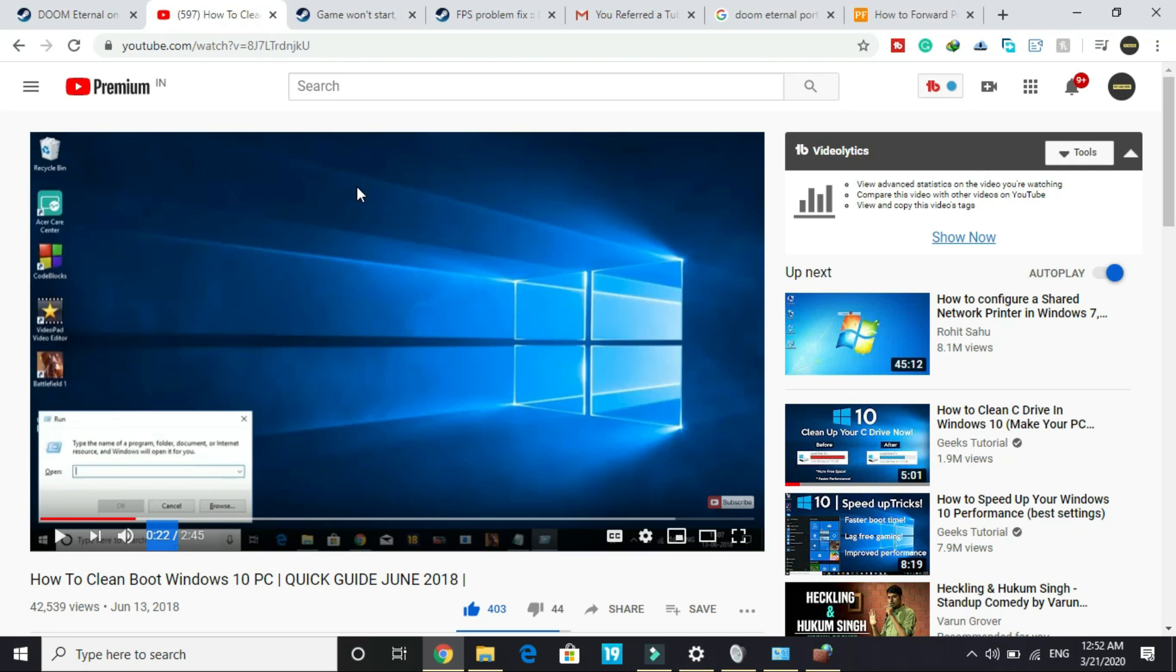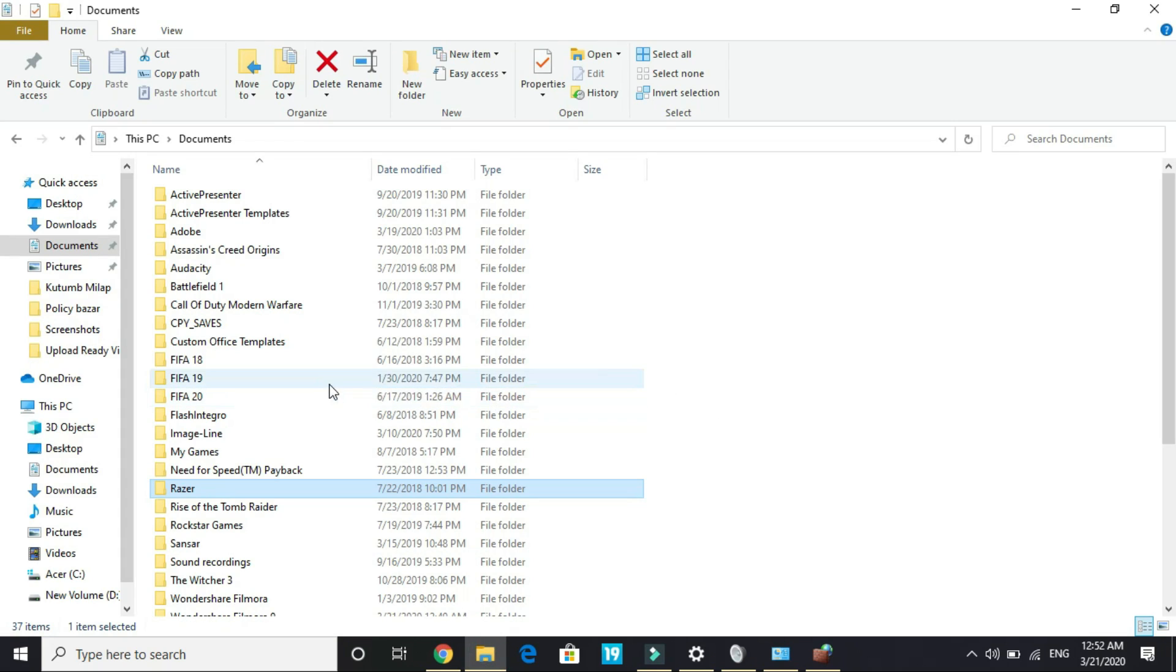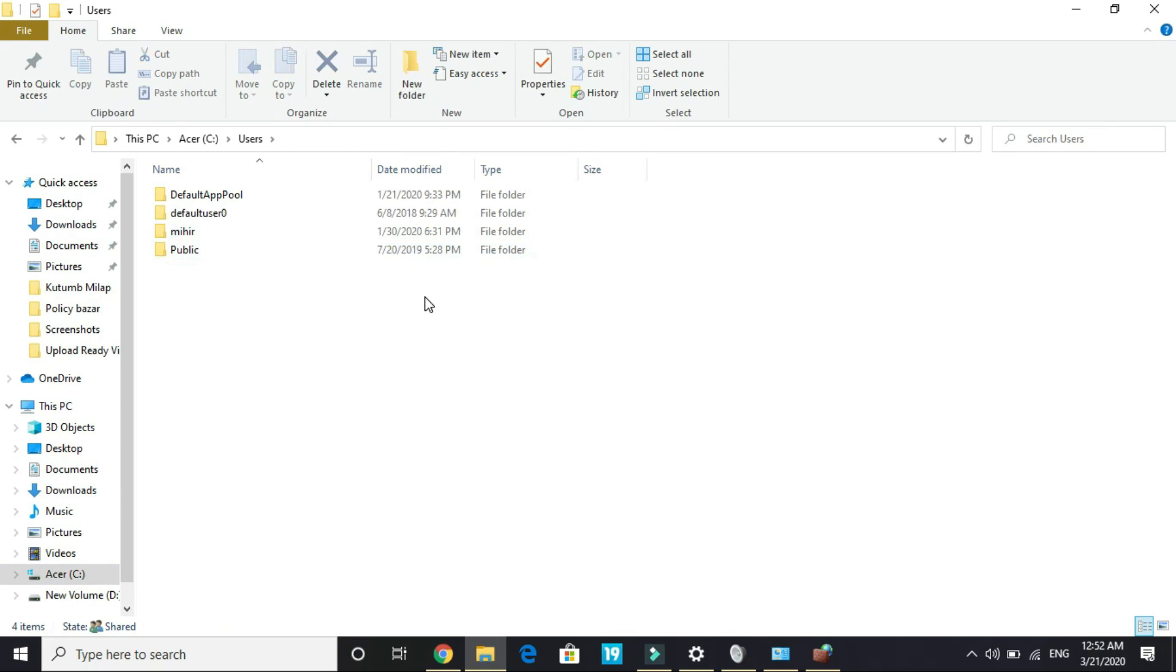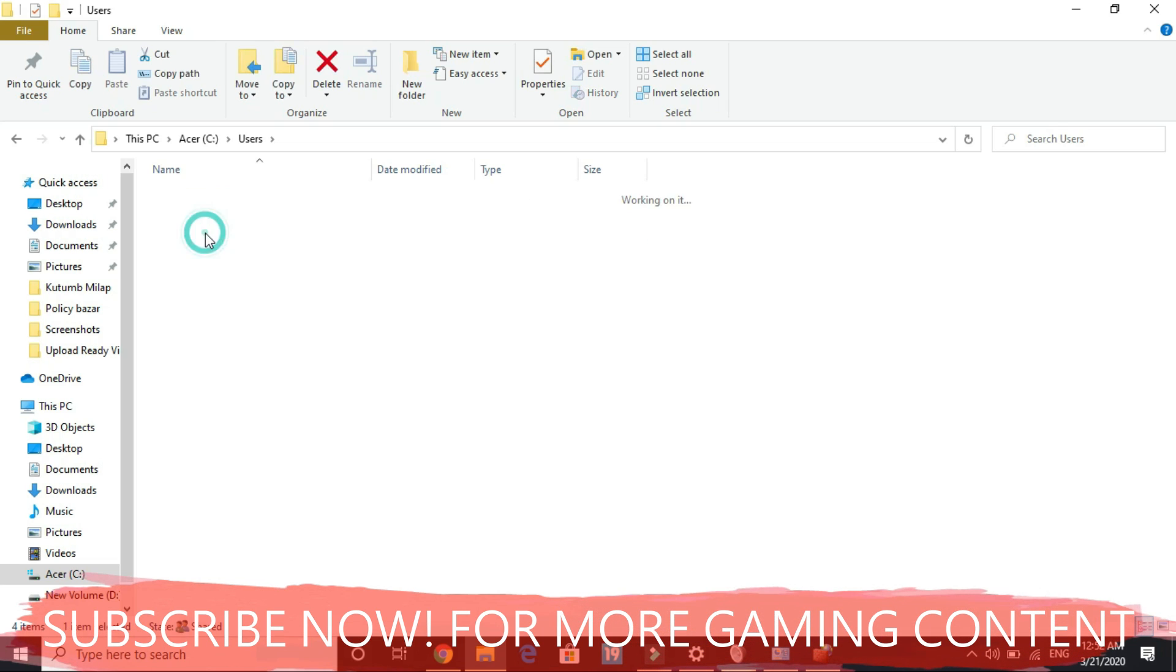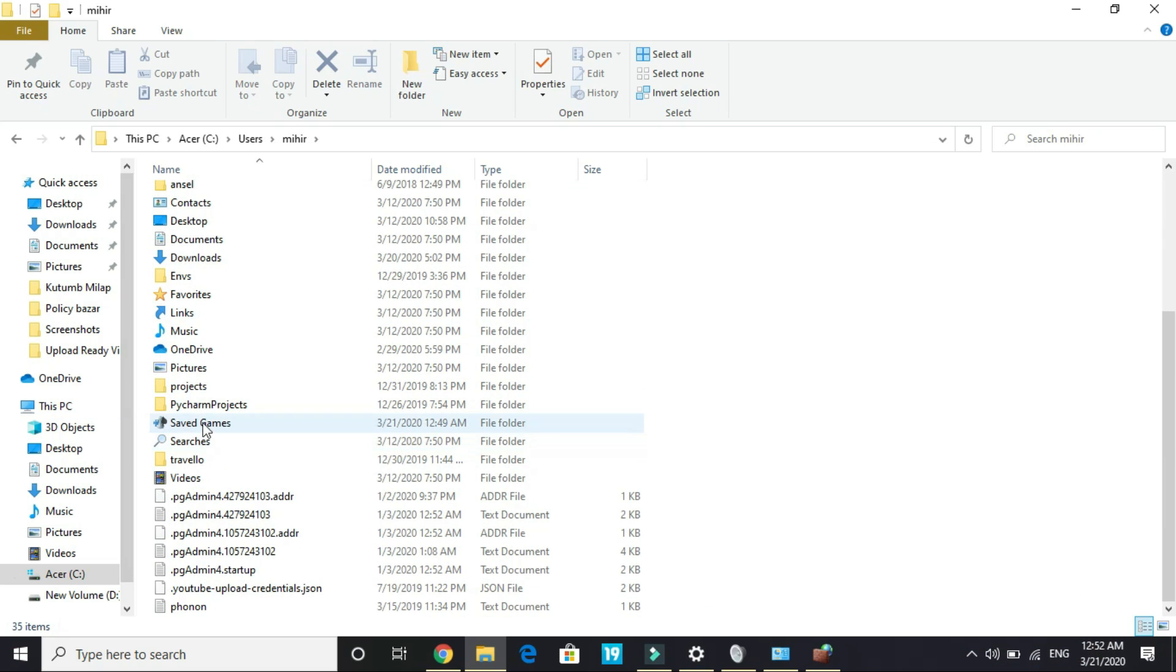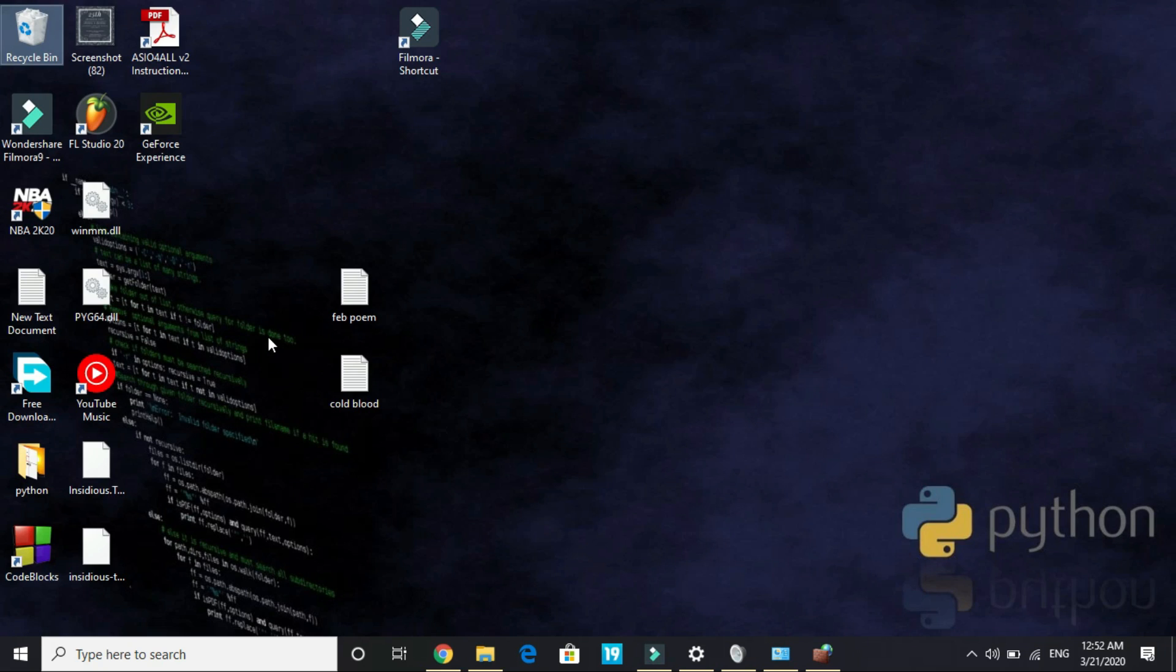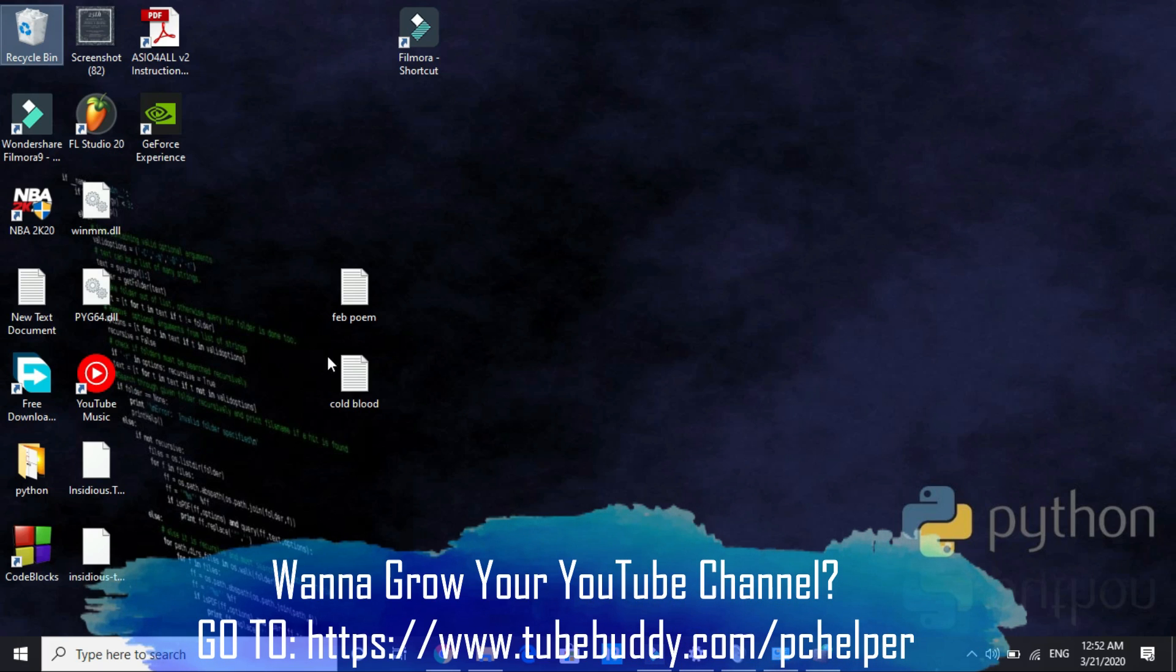Once you have clean booted your PC, then come to the second step. The second step is really easy. You have to go to your C drive, and in C drive go to Users. Here select the name of your PC. My PC's name is Mihir, so I will go here and go to Saved Games. In Saved Games, delete ID Software. So just delete this folder. This folder also contains your save files. If you want to save your saved files, you can restore them by going into this folder. But I don't want to do anything like this, so I just deleted the whole folder.